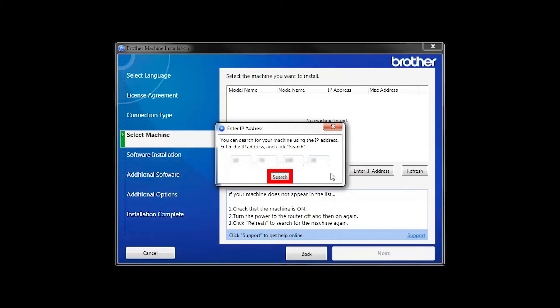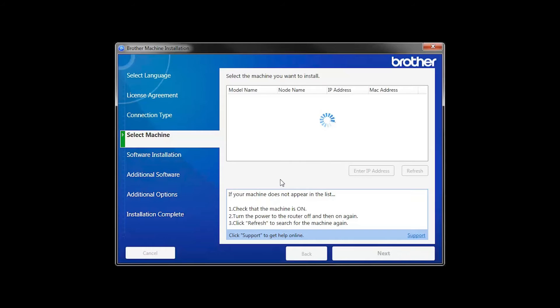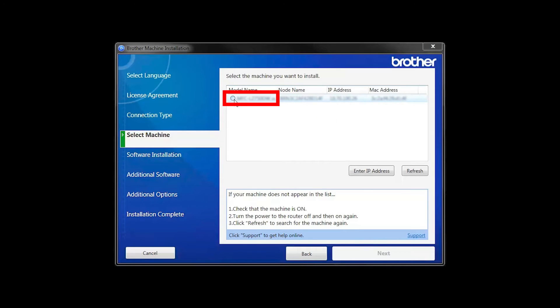Now click Search. Select your machine from the list, then click Next.